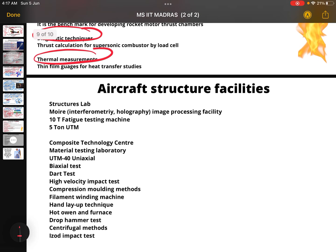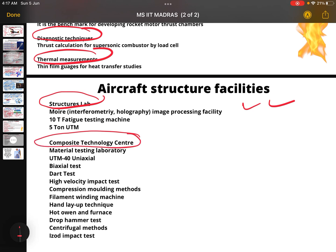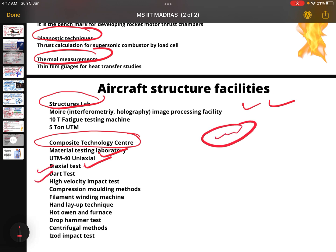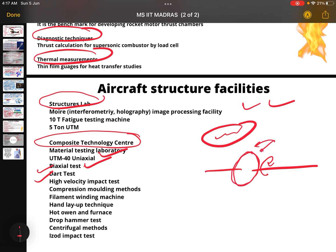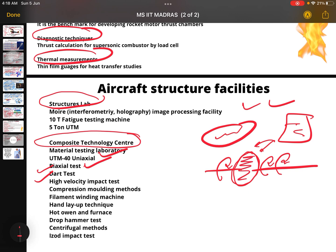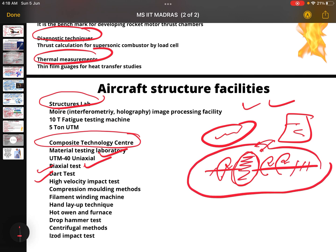In aircraft structures, they have a structures lab and a composite technology center. Inside that center there is a material testing laboratory with UTM 40, uniaxial and biaxial testing, and dart test. One of my seniors was doing his MS in aircraft structure — I visited the lab and he was rotating a disc to find vibrations. He explained that if the mass distribution is uneven, the bar will vibrate. It was amazing to see real scientific work.